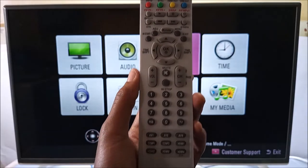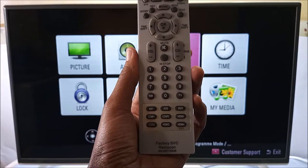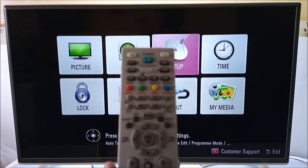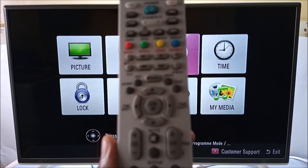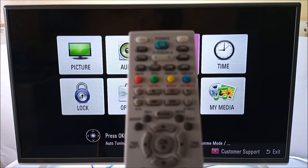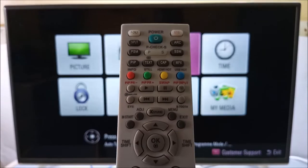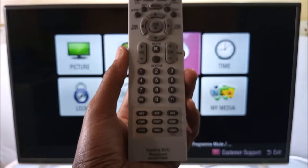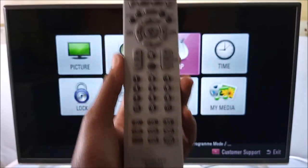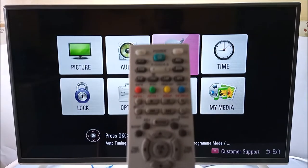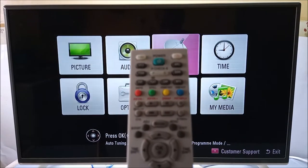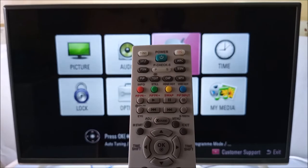This is a continuation of the LG service remote control tutorials. If you have never seen this remote control, I would suggest that you check the video description below for a playlist of the same. I will also post the playlist in the end screens at the end of this video.